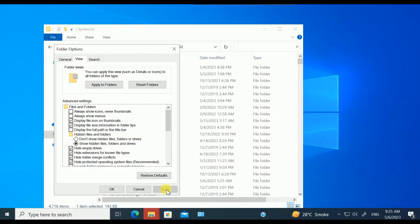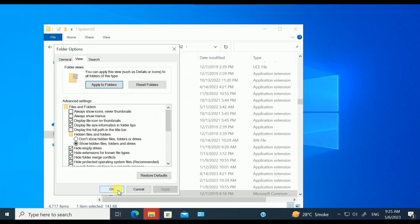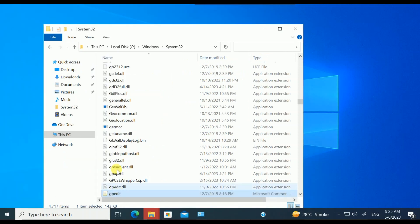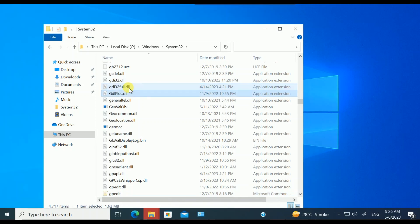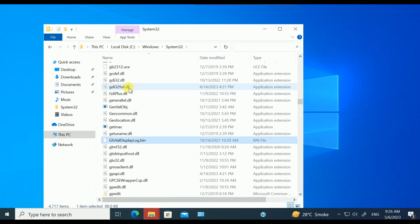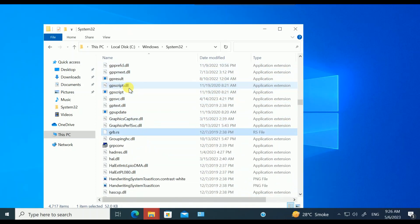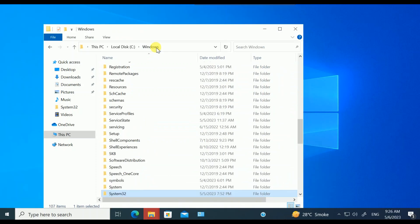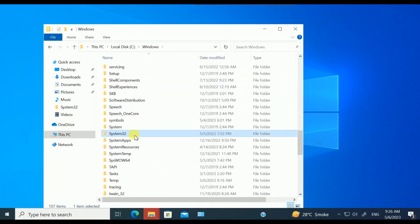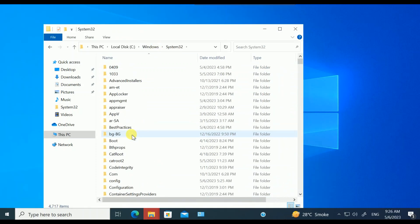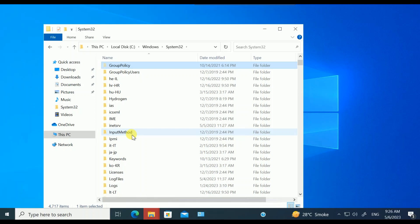Now here you need to look for Group Policy. Type G on your keyboard like this. Let me go here, then go to this option. Now you can see GroupPolicy.